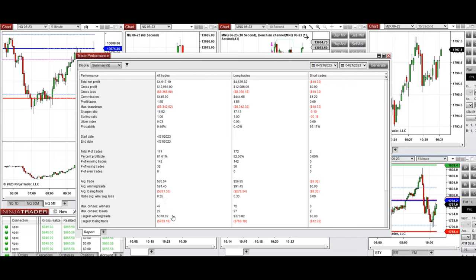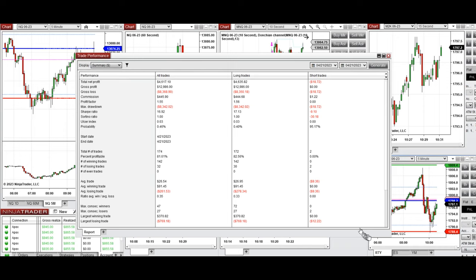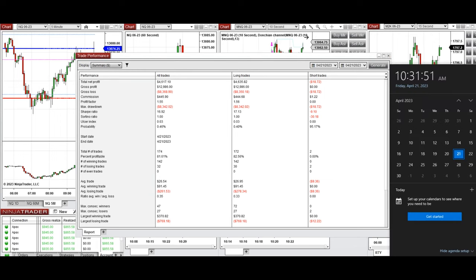The largest winning and losing trades were about $370 and $769 respectively. Most of the setups used were Setup B, then C and T. I hope these trades taken by the PAD system with order flow confirmation are useful for you. Let us know if you have any questions — have a wonderful day and weekend.